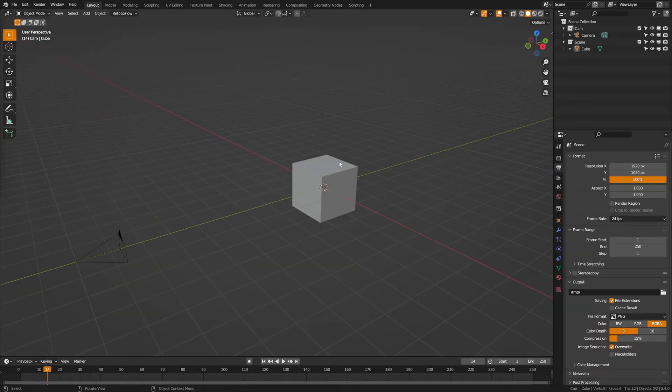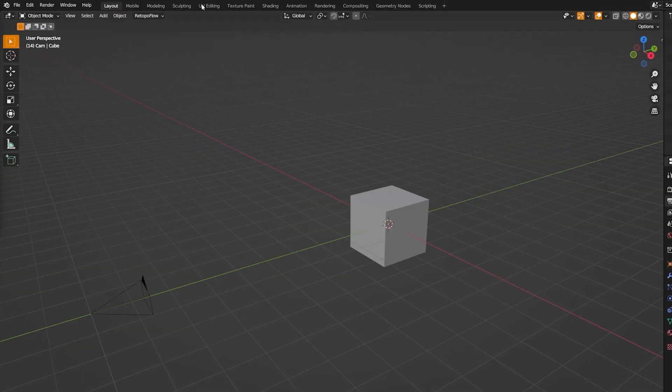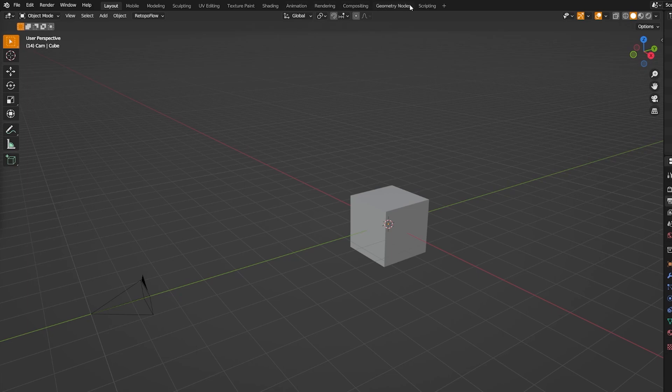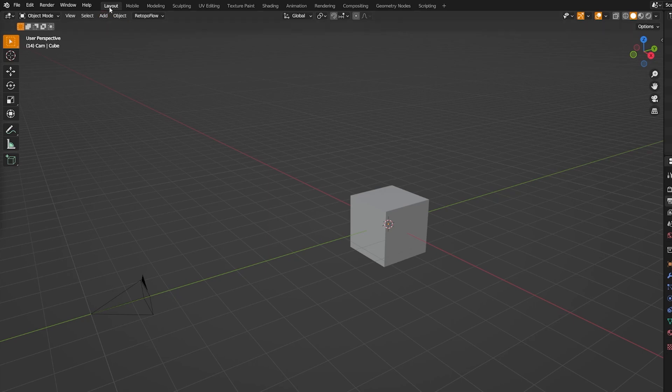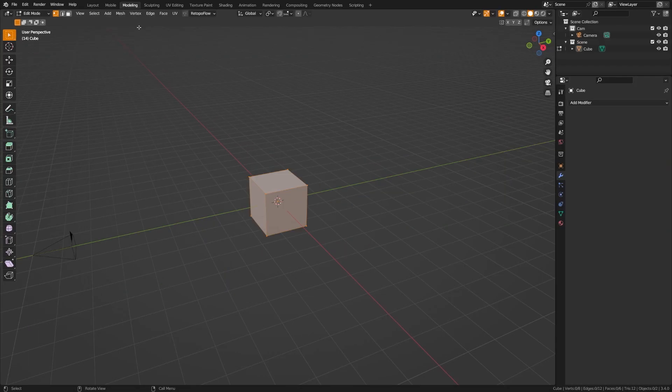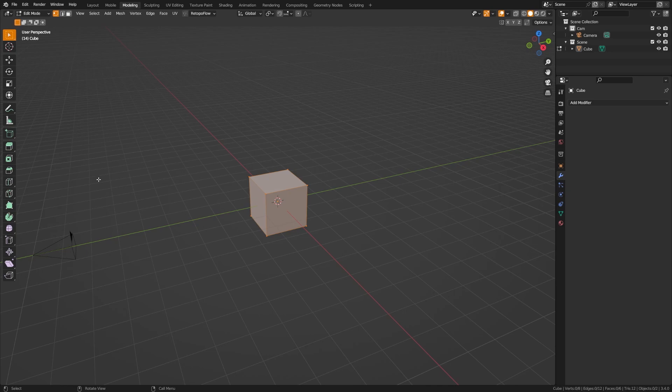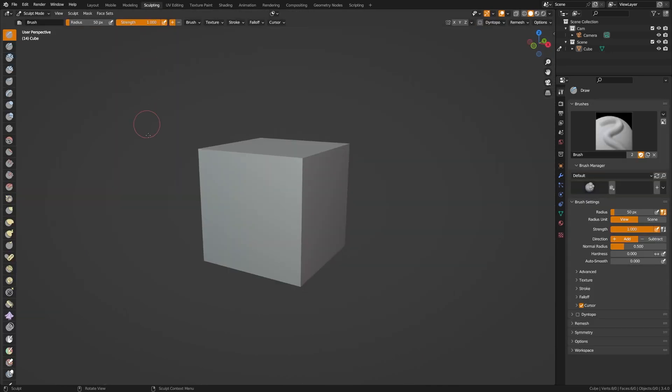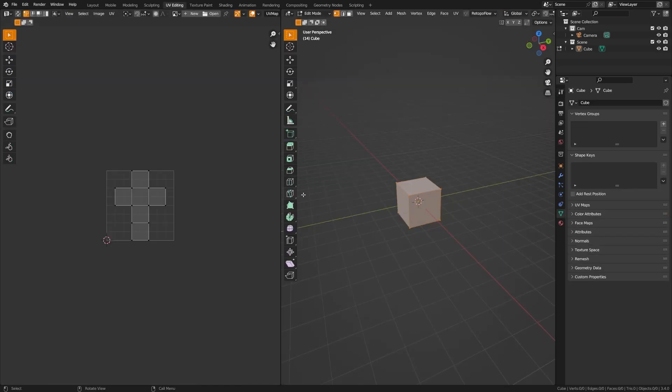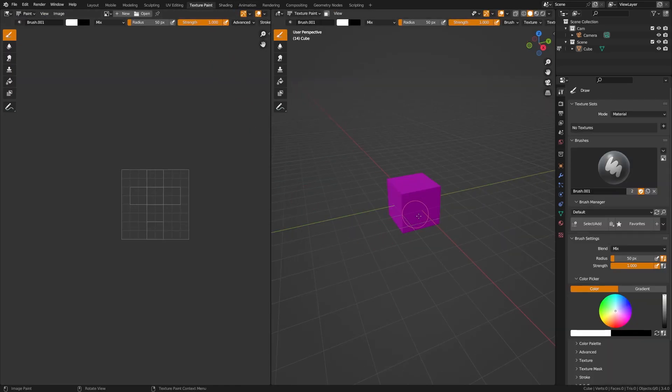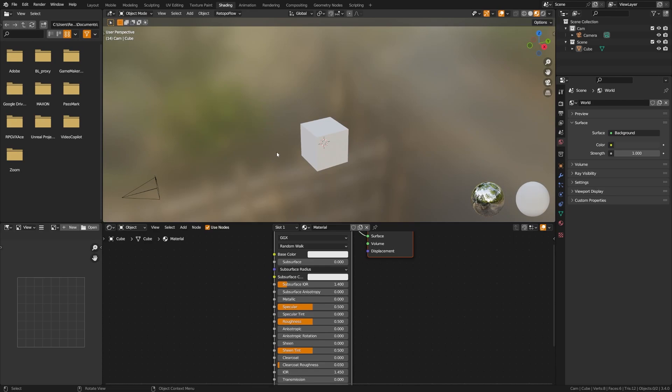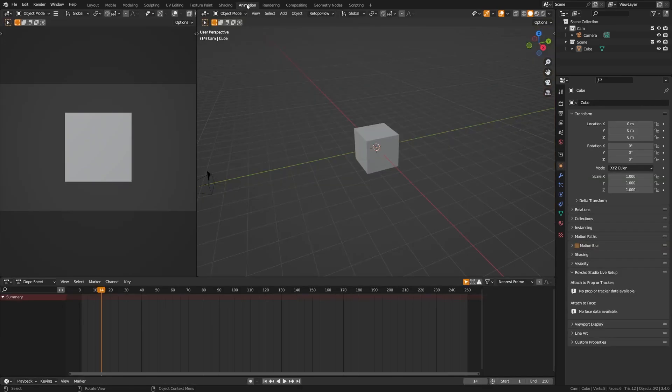Now when you launch Blender, you will get this default scene. And up here you have these tabs, which you can also create custom tabs. You can see here I have one for mobile. By default, it will be set to layout. And if you come over here, you can click modeling, and this will open up a tab where it will help you dedicate with a more modeling setup. They have a sculpting setup, a UV editing setup, a texture paint setup. Shading is where you can go and create shaders and textures.